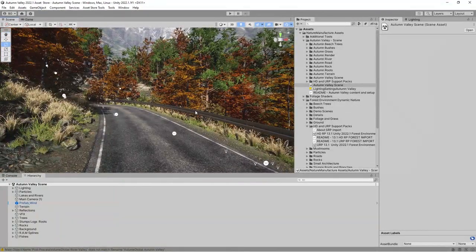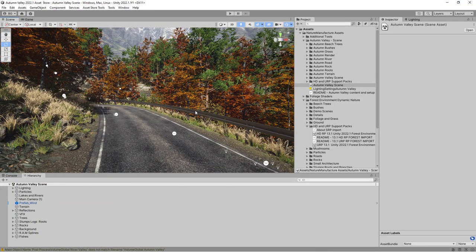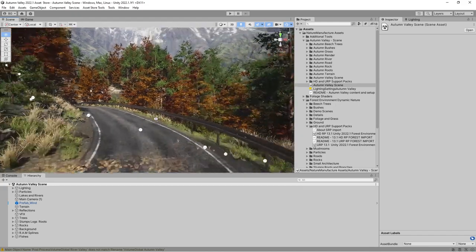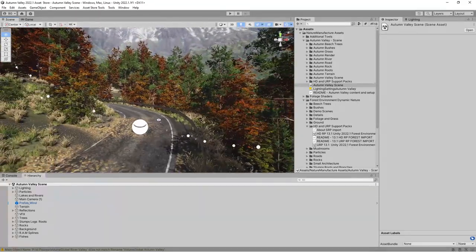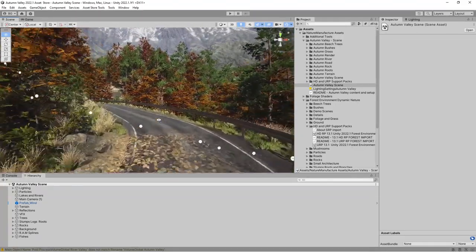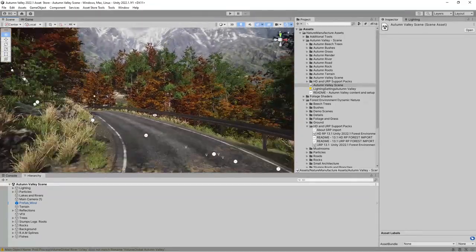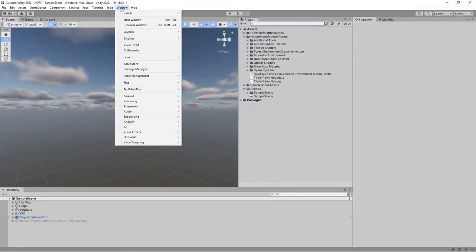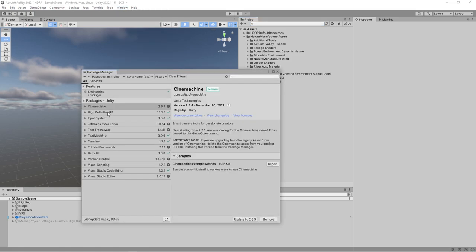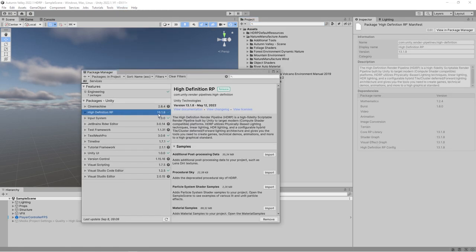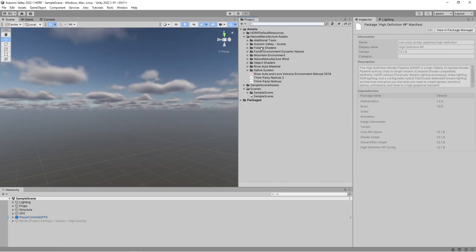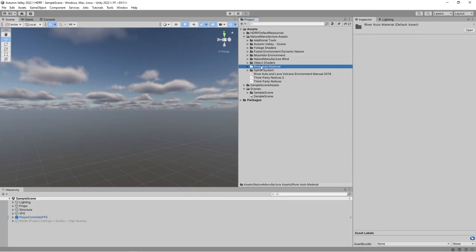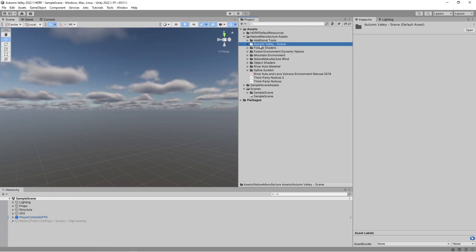Now I will switch this to HDRP or URP. It doesn't matter which pipeline we choose because the steps are mostly, I would say, exactly the same. Let's move this to HDRP. I created a totally new project, an HDRP project. As you could see in Package Manager, it's HDRP.